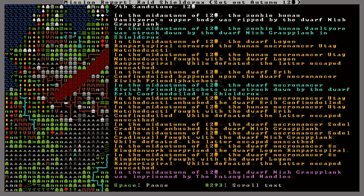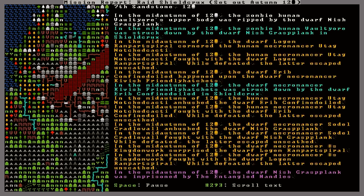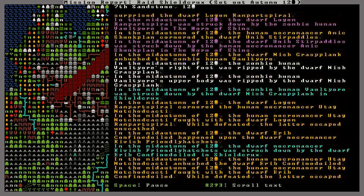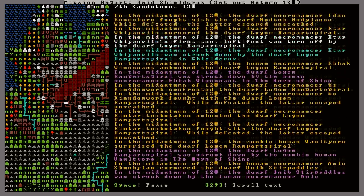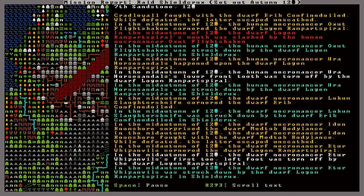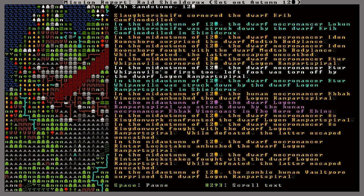God damn, I am excited about this update, guys. But the good news is we actually killed five necromancers there, which is pretty cool. Now let's head back to fortress mode.